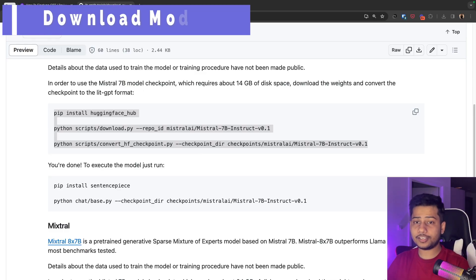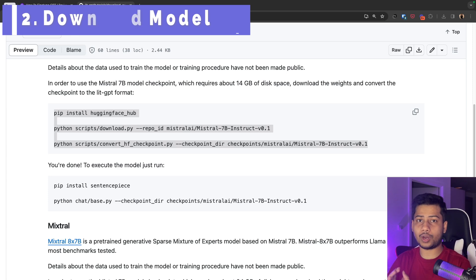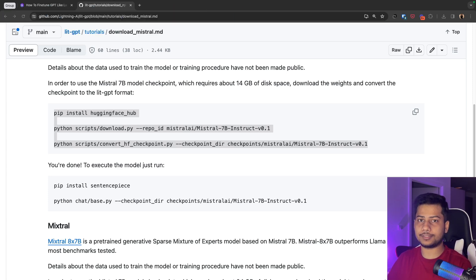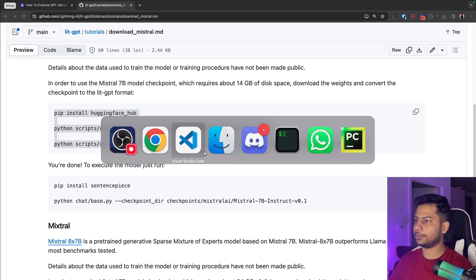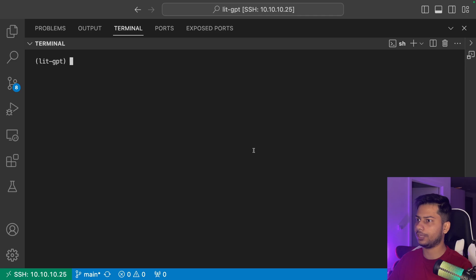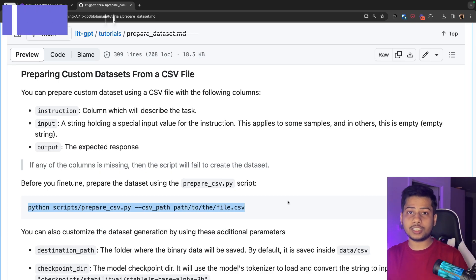In the second step, we will download the model weights to our local file system. So just copy this code from here and paste it to your editor. Once you have downloaded your model,